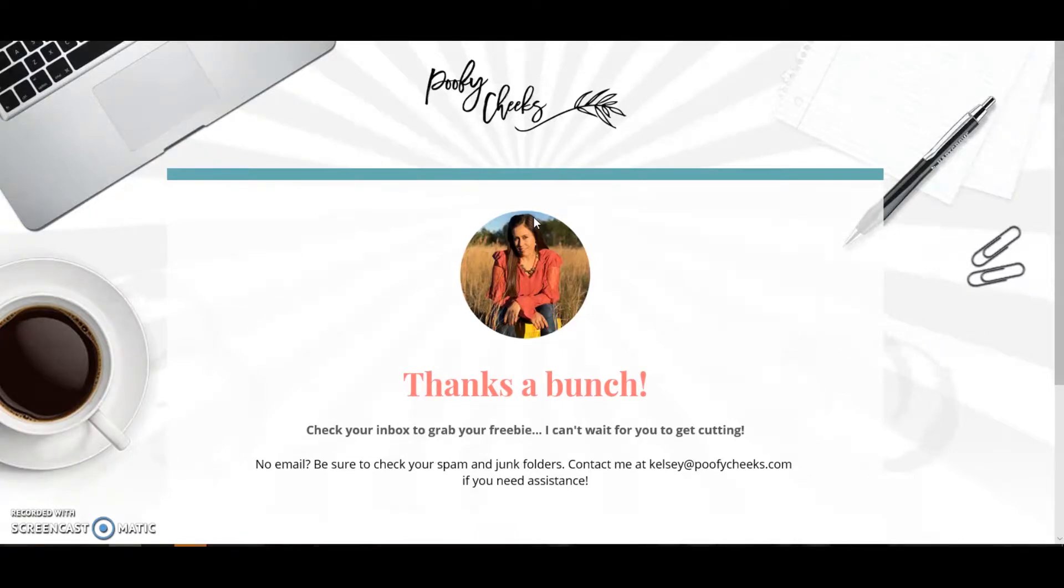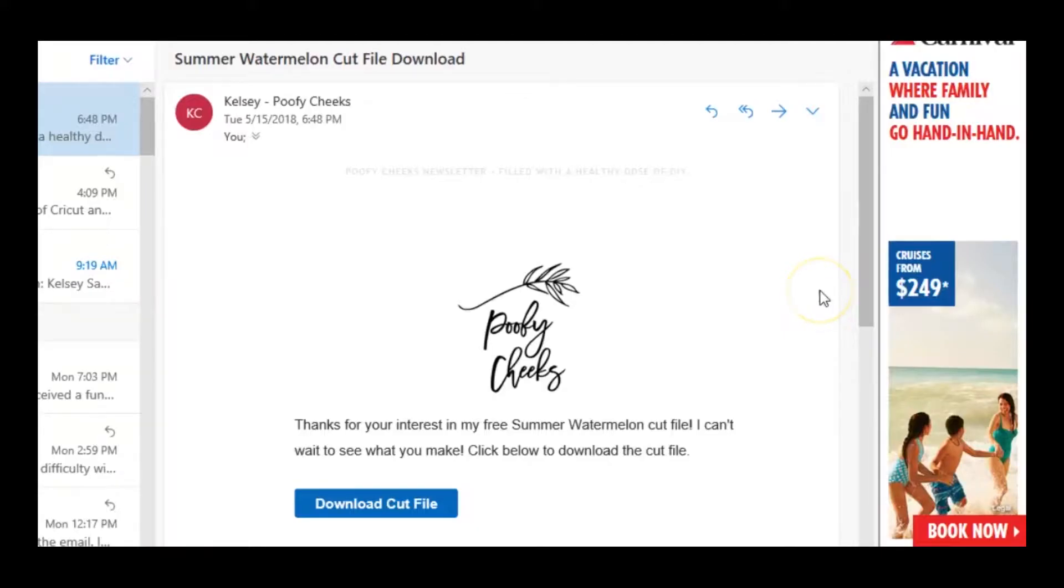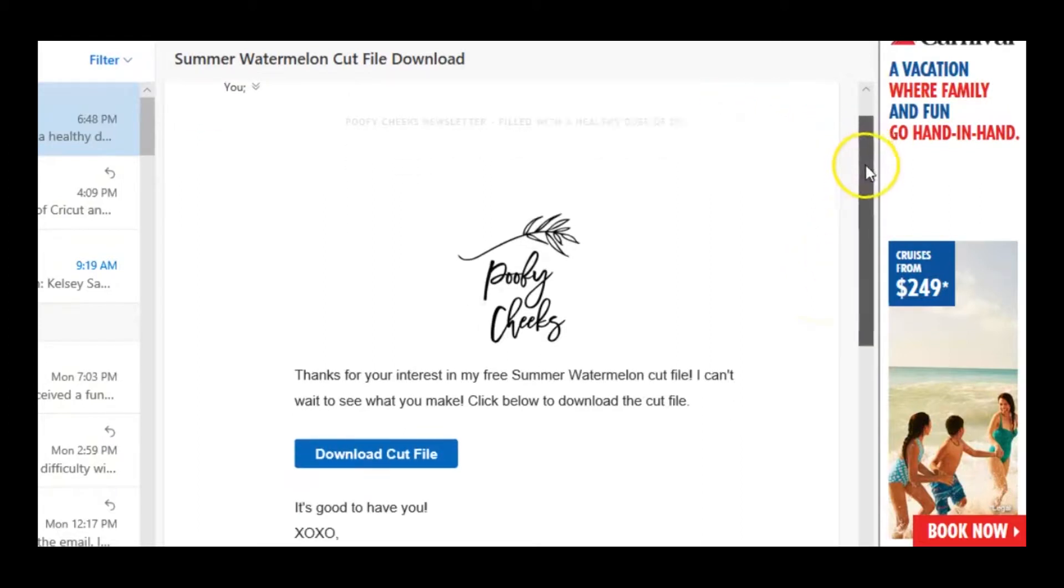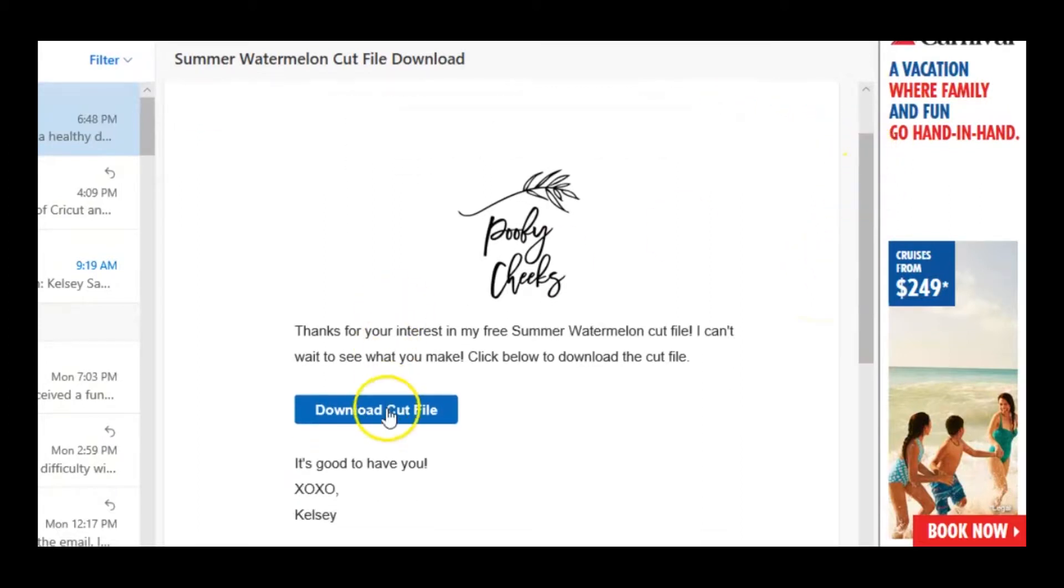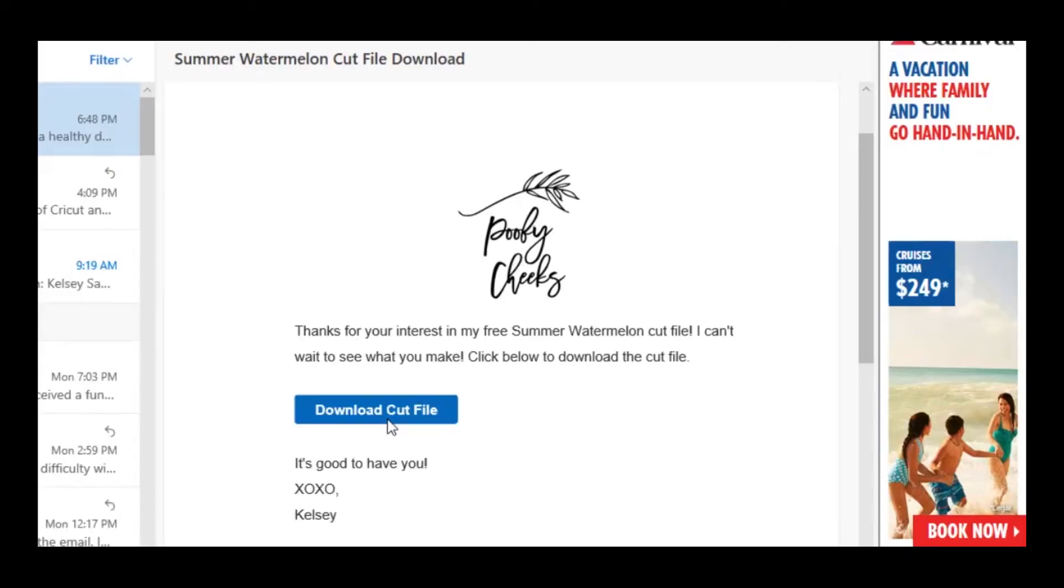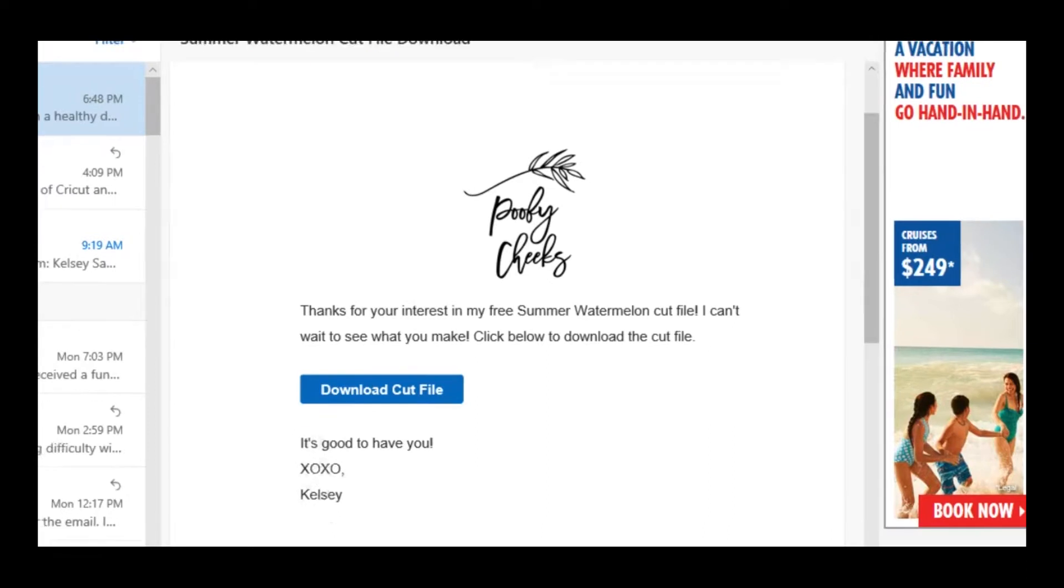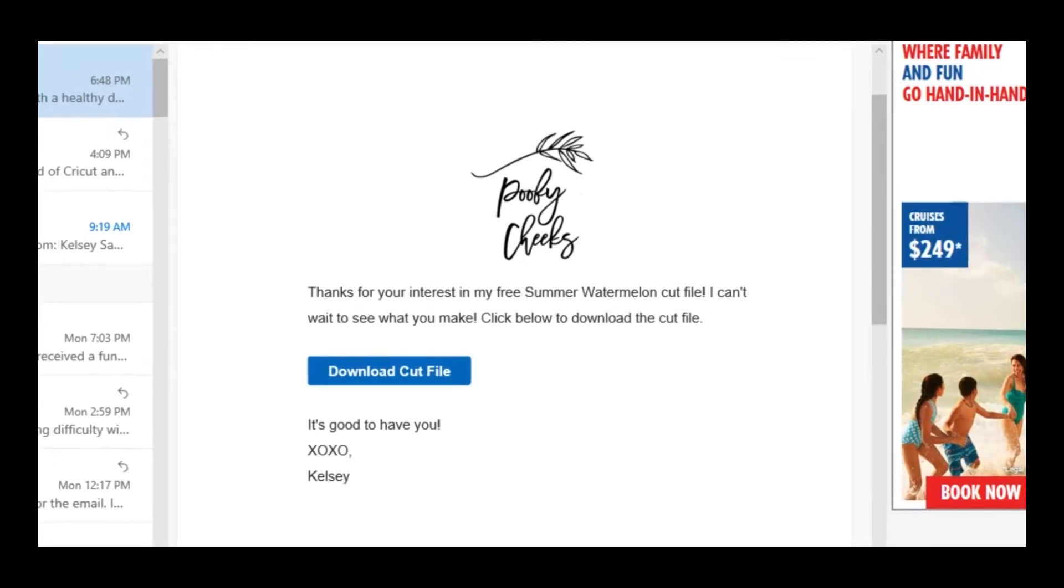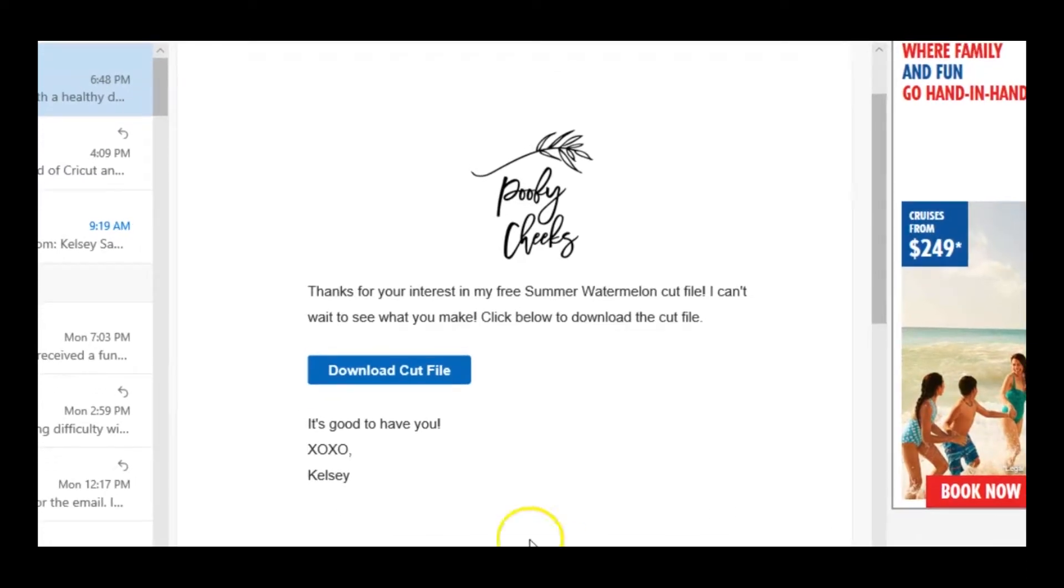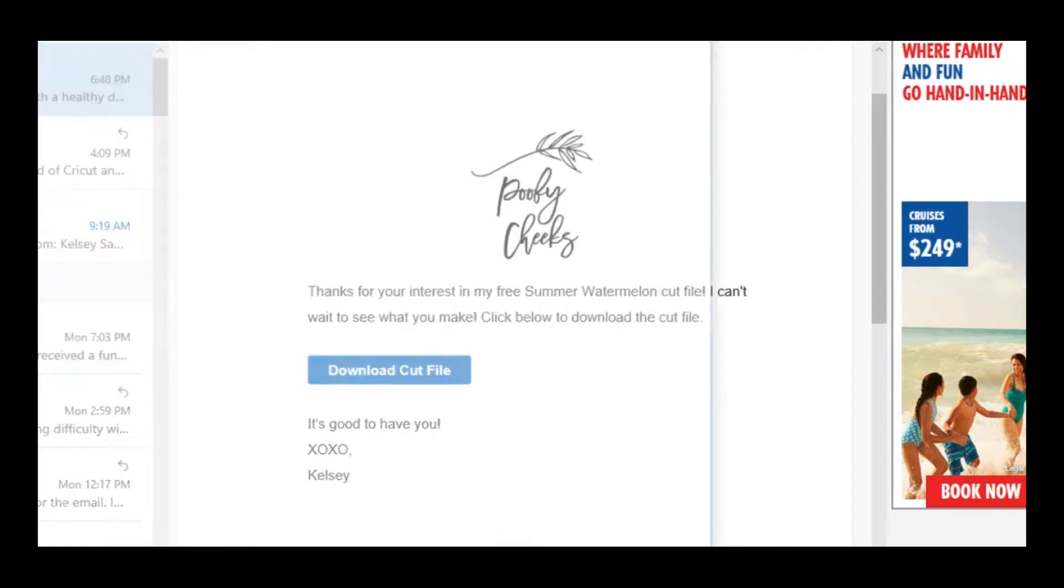Okay, so we're in my email now where the files have been sent to me. I'm going to press on download cut file and then at the very bottom of my screen I'm going to see open, save with an arrow next to it, or cancel. So I'm going to click on this little arrow and I'm going to go to save as.